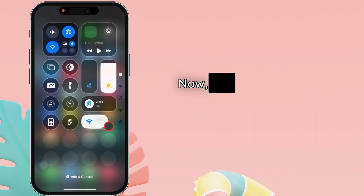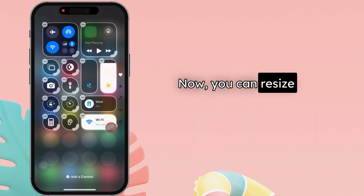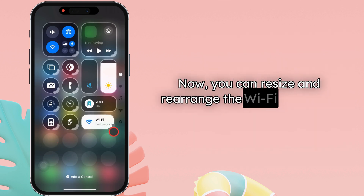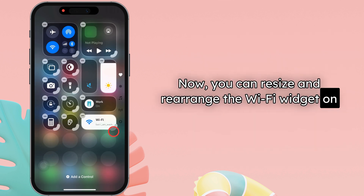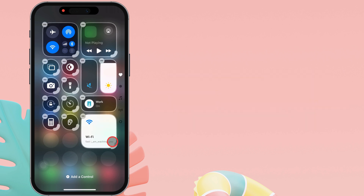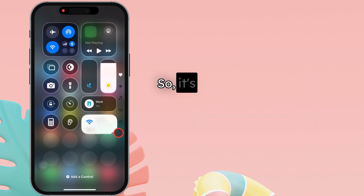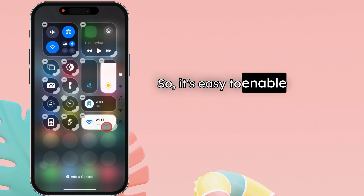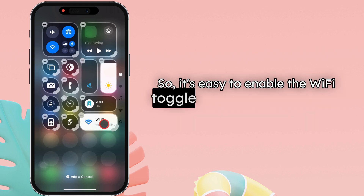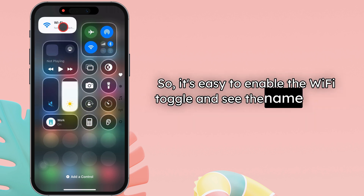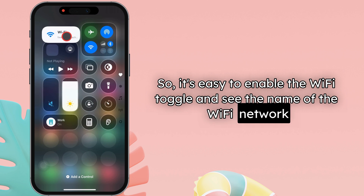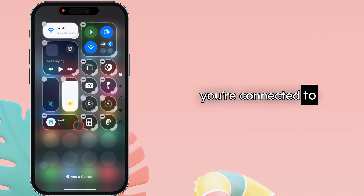Now, you can resize and rearrange the Wi-Fi widget on your iPhone Control Center. So it's easy to enable the Wi-Fi toggle and see the name of the Wi-Fi network you're connected to.